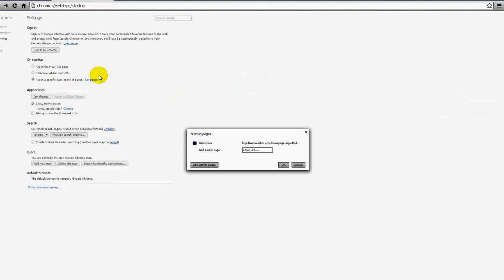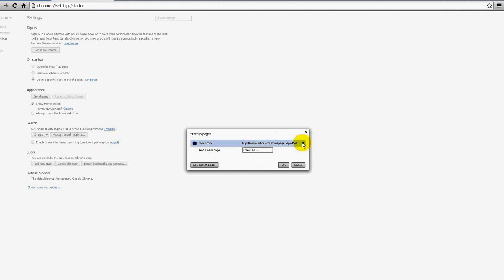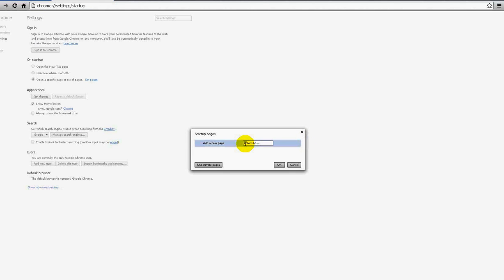And there's the infamous Inbox.com. If you hover over the name of the URL and click the X, it's now gone.